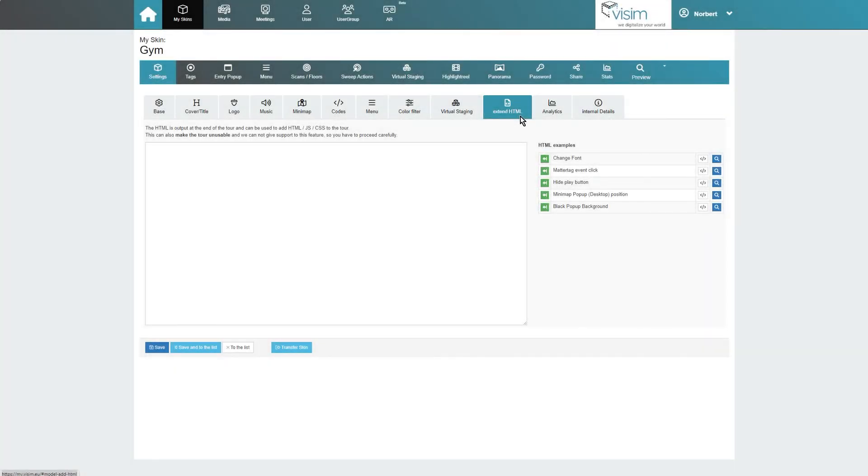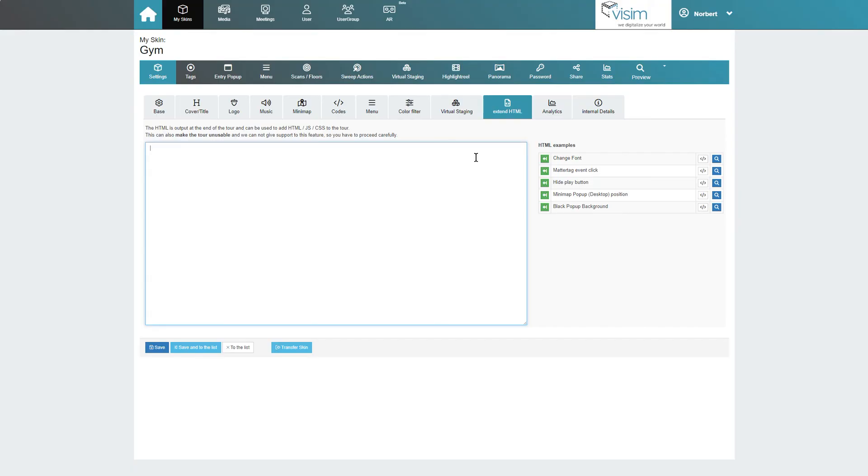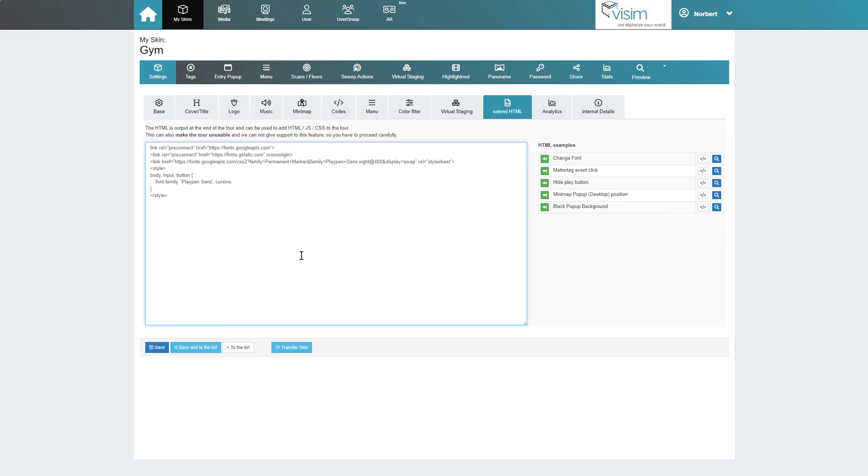If you are a pro subscriber, you will have access to the Extend HTML tab. There you will find an HTML, JS, CSS editor that allows you to customize almost all of the tour content or add features. A very powerful tool. However, this tool is only for experienced coders or programmers, as it can also break your tour if the code is bad. Unfortunately, we cannot provide support for custom programming.